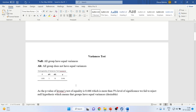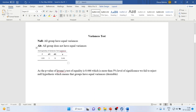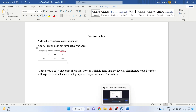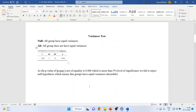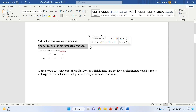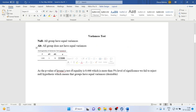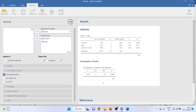Before running two-way ANOVA, it is necessary to run the homogeneity of variance test. The null hypothesis is that all groups have equal variances; the alternative is that they do not. The p-value of Levene's test of equality is 0.446, which is more than the 5% level of significance, so we fail to reject the null hypothesis. This means the groups have equal variances, which is desired, and we can proceed to run ANOVA.